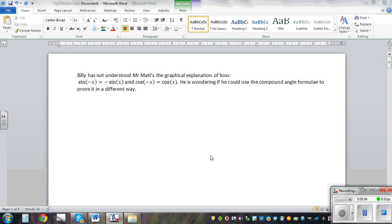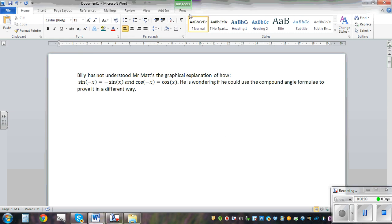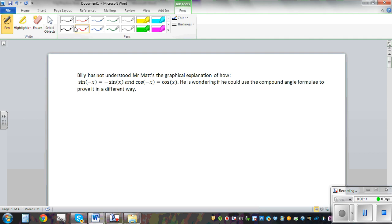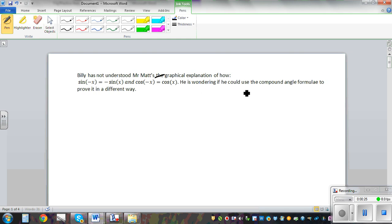Billy has not understood Mr. Matt's graphical explanation. Let me remove it. This is not Mr. Matt's graphical explanation of how sine of minus x is equal to minus sine x, and cos of minus x is cos x. He's wondering if he could use the compound angle formula to prove it in a different way.